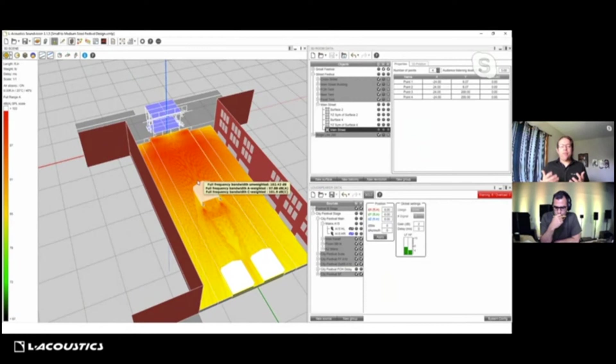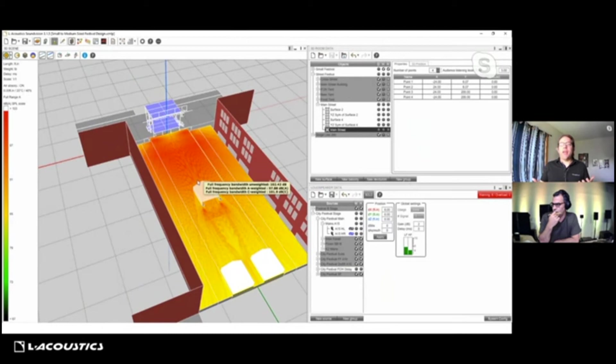That's what's unique from a scalability perspective. Maybe the first year of the festival it's a ground-supported system — a couple of KS21s and A15s, or ground stack K2. If it does really well and they want to scale it up, now we can deploy a flown system. These shows range from everything, but this shows the versatility of the systems going from ground stack up to flown.